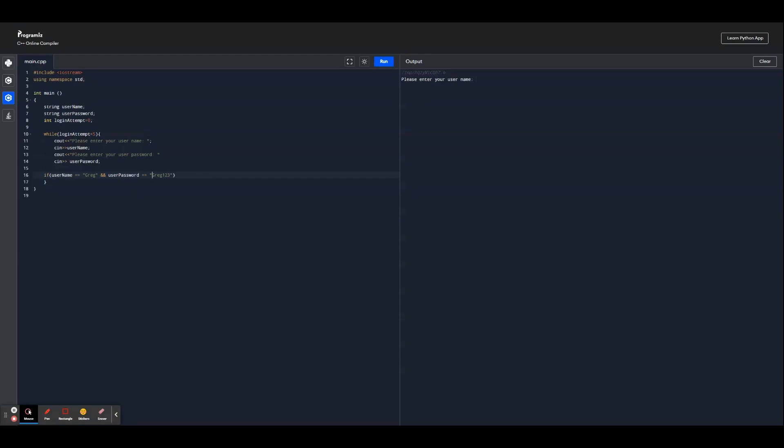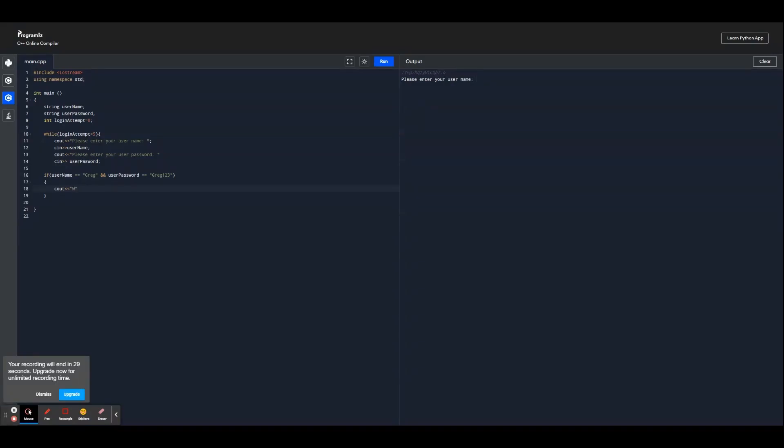Then if the username and password is equal to these, it's going to say their name and it's going to say welcome. We're going to output welcome Greg if this condition right here is met - if the username is equal to Greg and also if the password is Greg123. And we put the slash n in order to make a next line at the end. And then we're also going to break it here if the condition is met so that it doesn't result in an infinite loop.